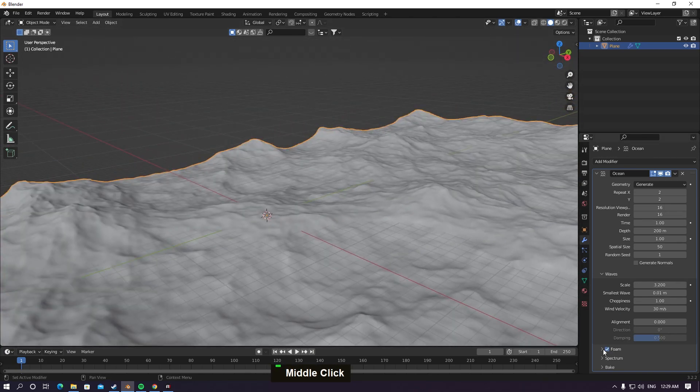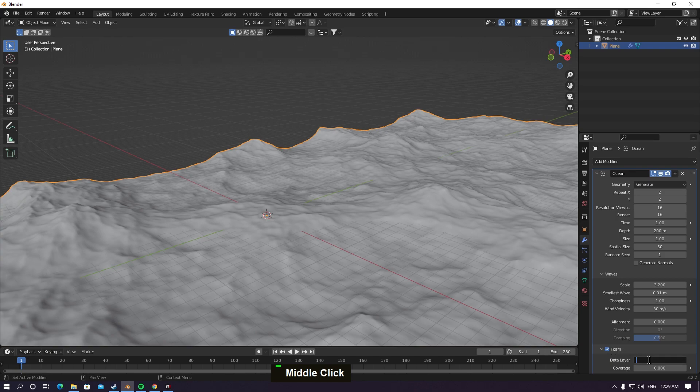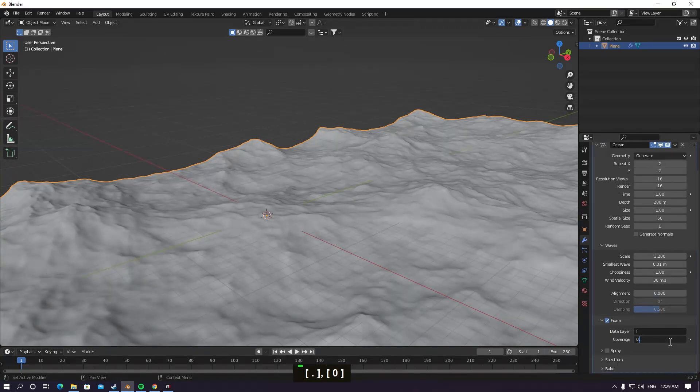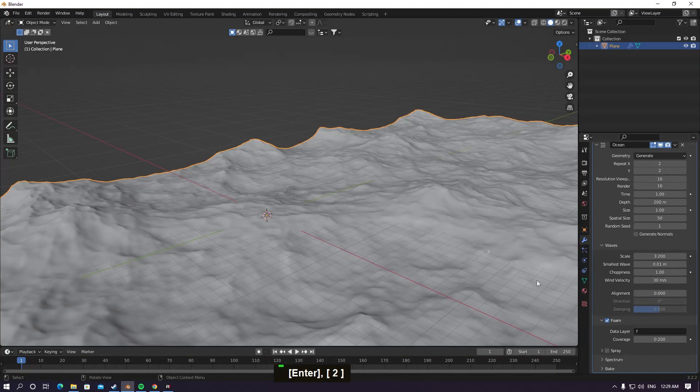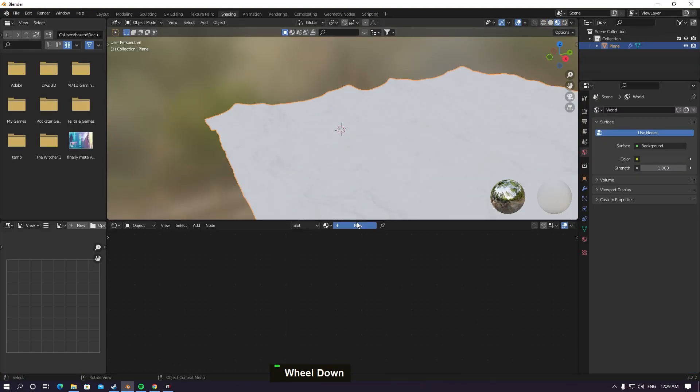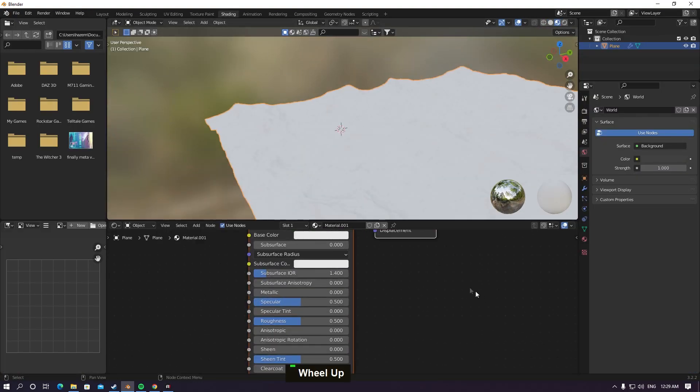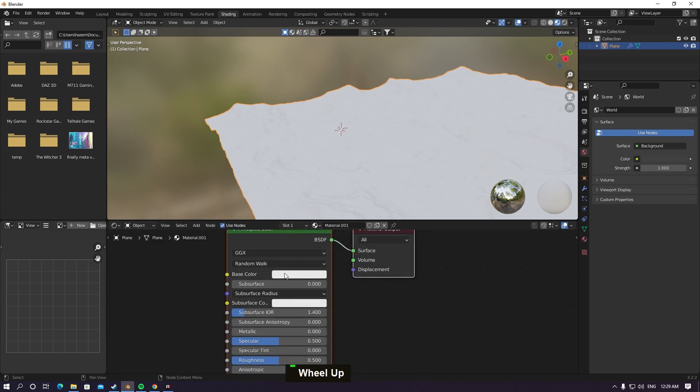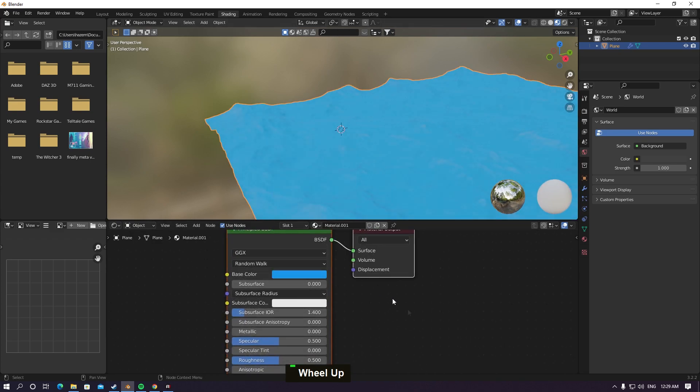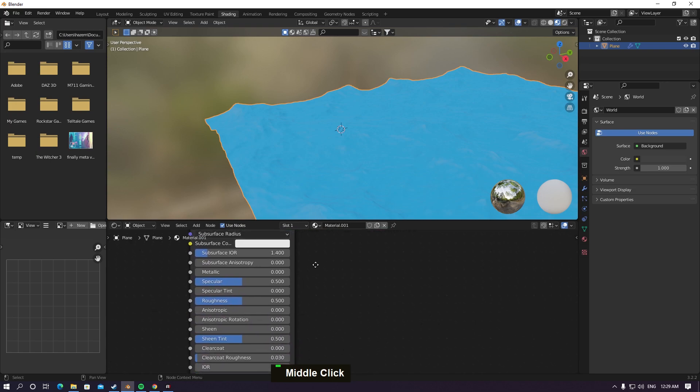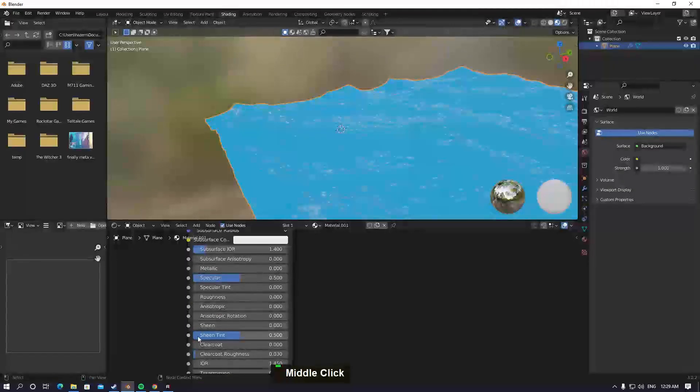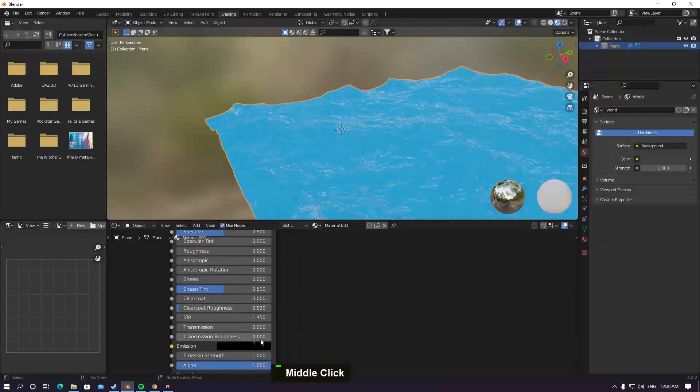Enable foam and type F for foam. On coverage make it 0.2, hit enter. Go to shading, hit new material. For base color make something blue or cyan like that. Make roughness 0 and transmission make it 1.